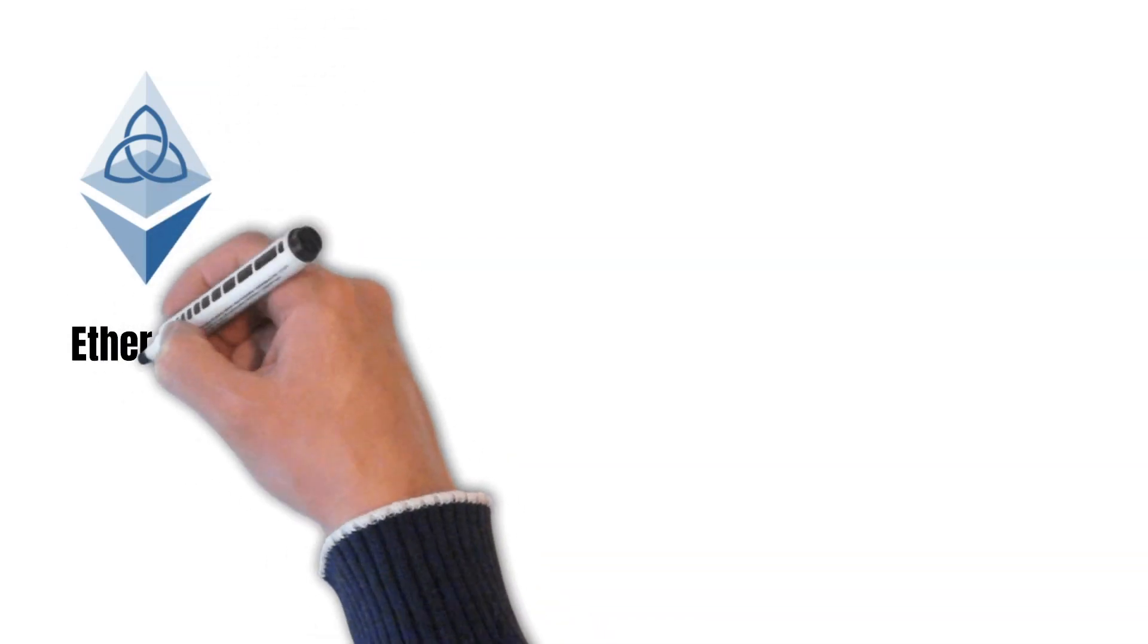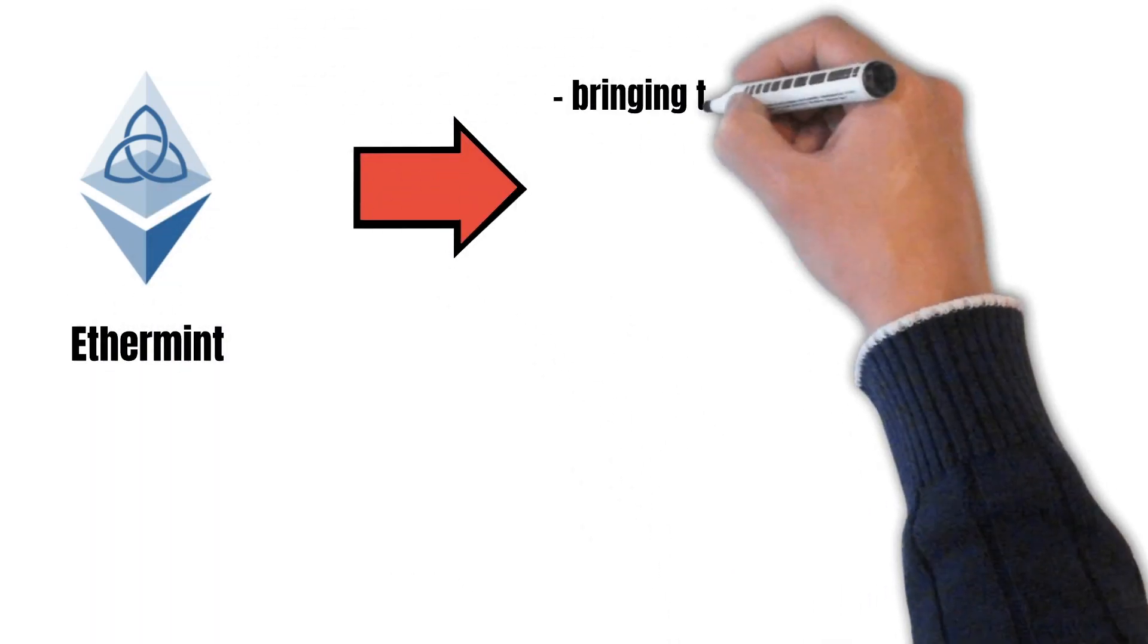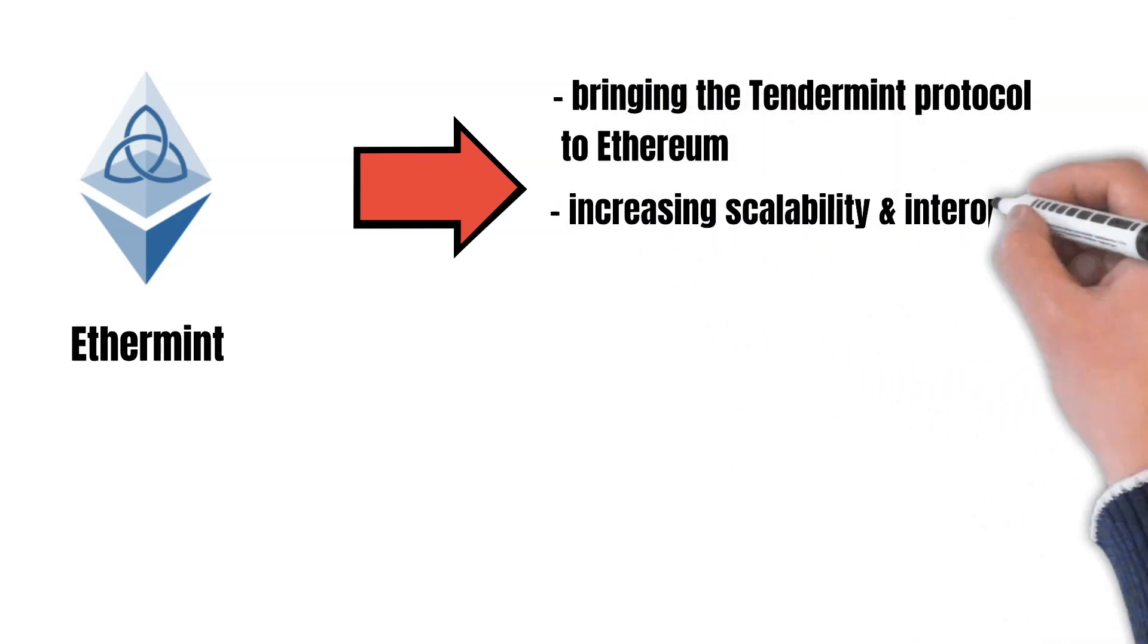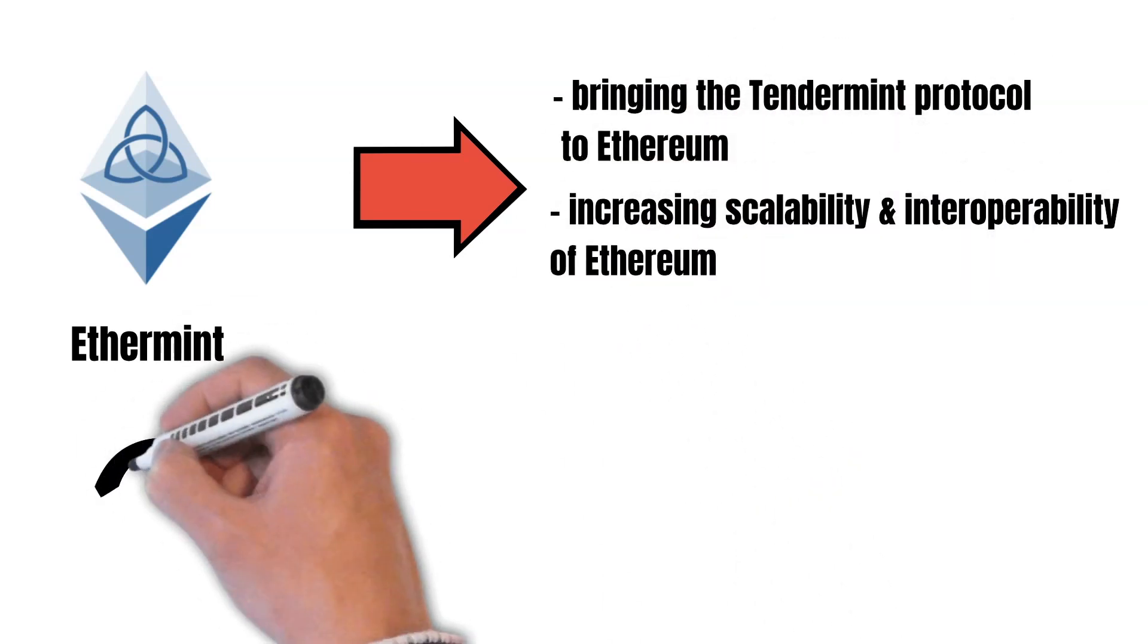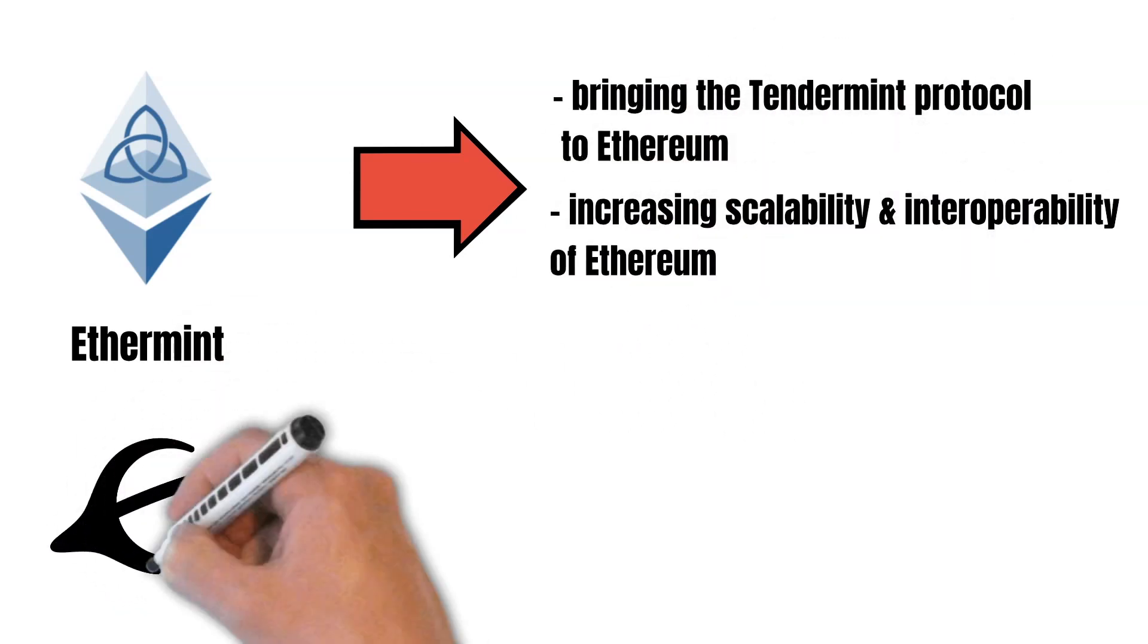EtherMint's initial vision was to bring the Tendermint protocol to Ethereum and make Ethereum better. This would have improved interoperability and scalability. However, this vision changed over the years.